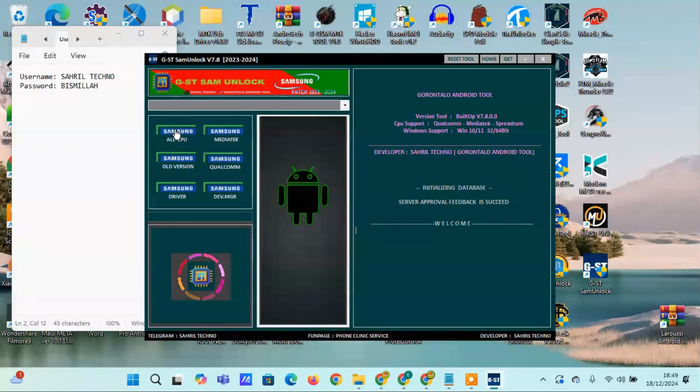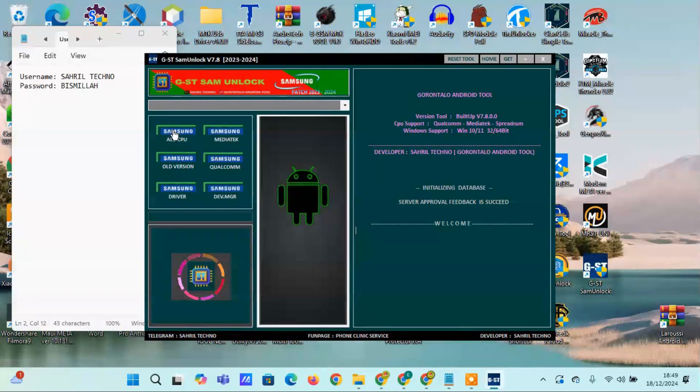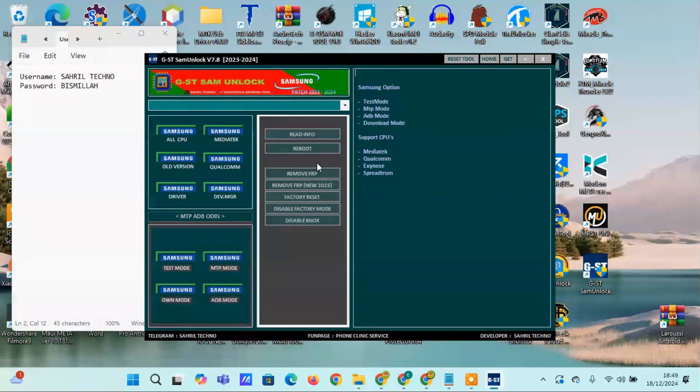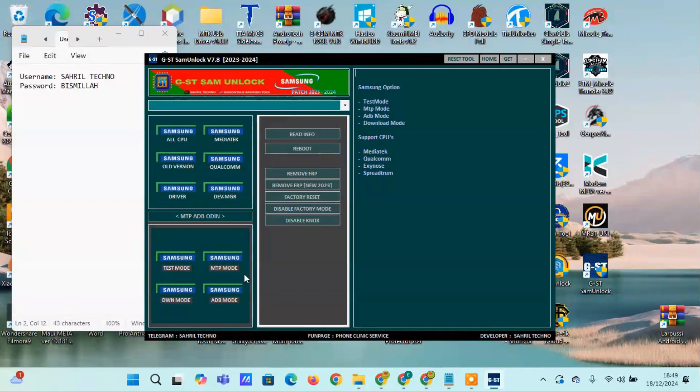Samsung MediaTek, format FRP1, format FRP2, Samsung old versions, Exynos CPU, Qualcomm CPU, Samsung Qualcomm.